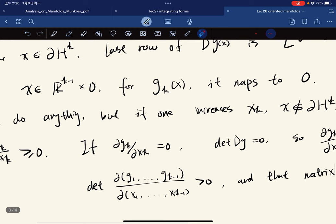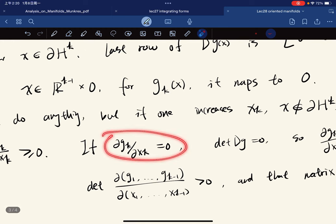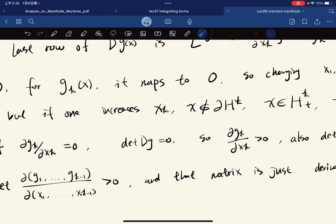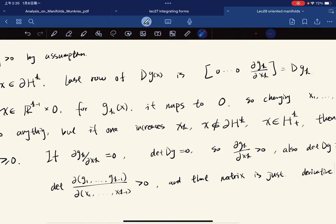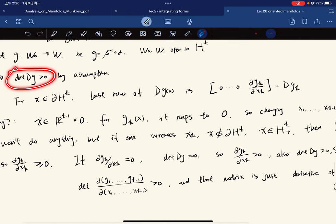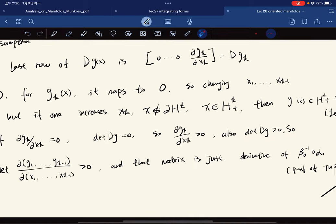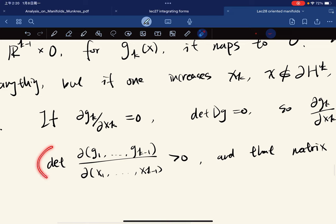If that partial derivative were zero, the determinant of the entire derivative matrix would be zero, which contradicts our assumption that det(Dg) > 0. So the partial is strictly positive, and together with the block structure of the matrix, the determinant of the (k-1)×(k-1) derivative of the restriction to the boundary is also greater than zero.